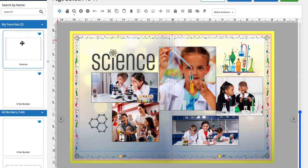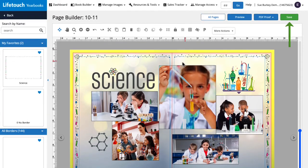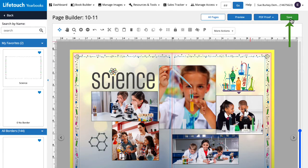There it is. When you've applied a border you like, remember to save your work by clicking save.